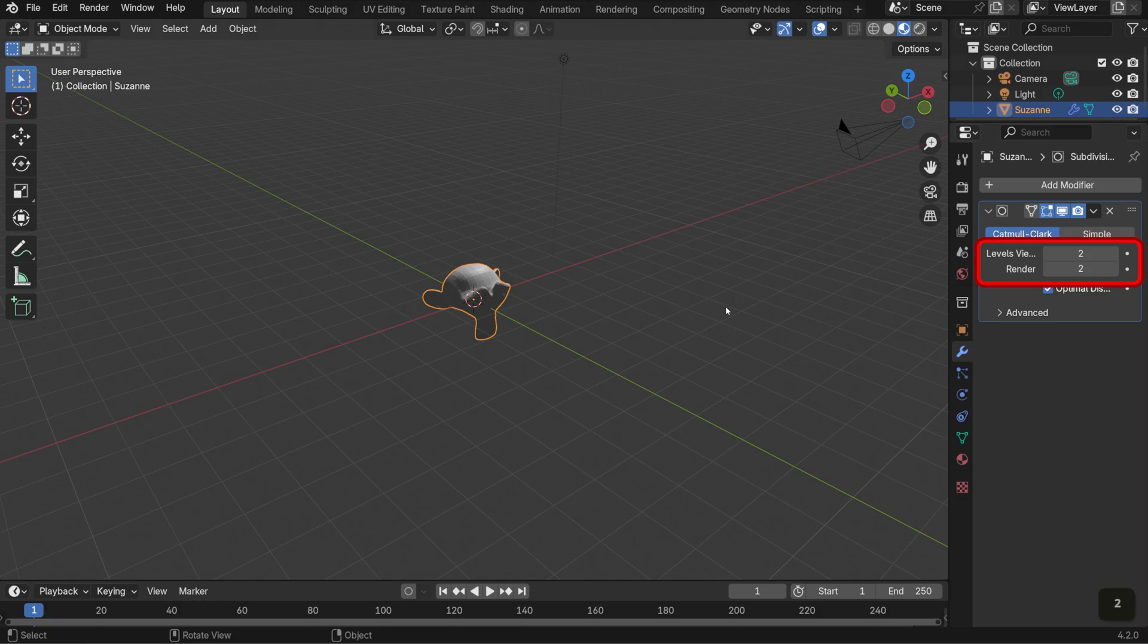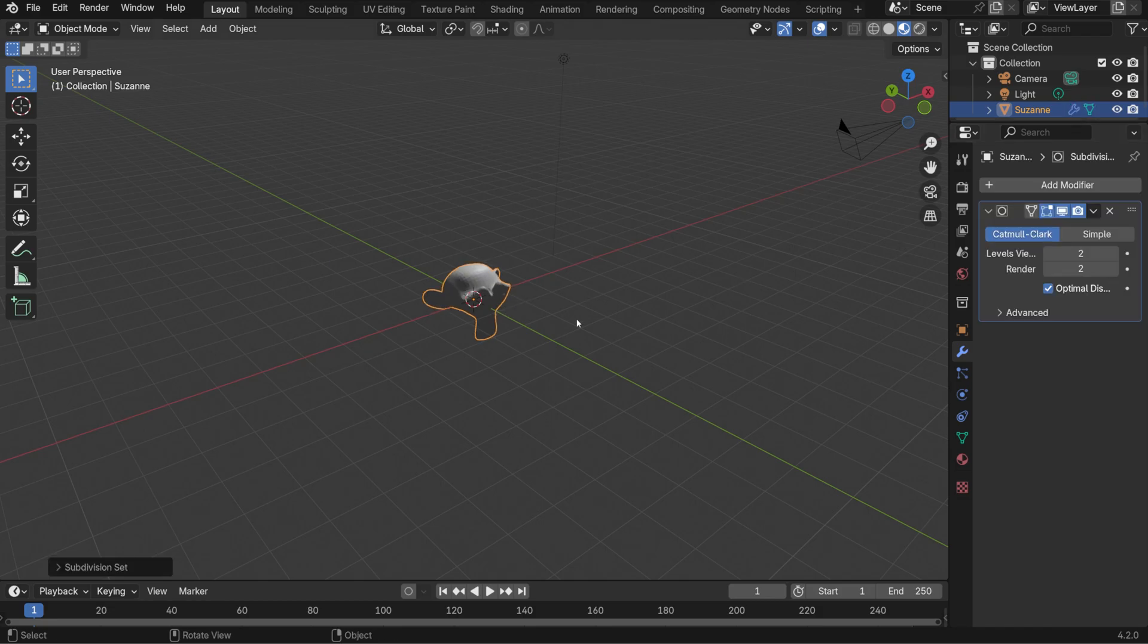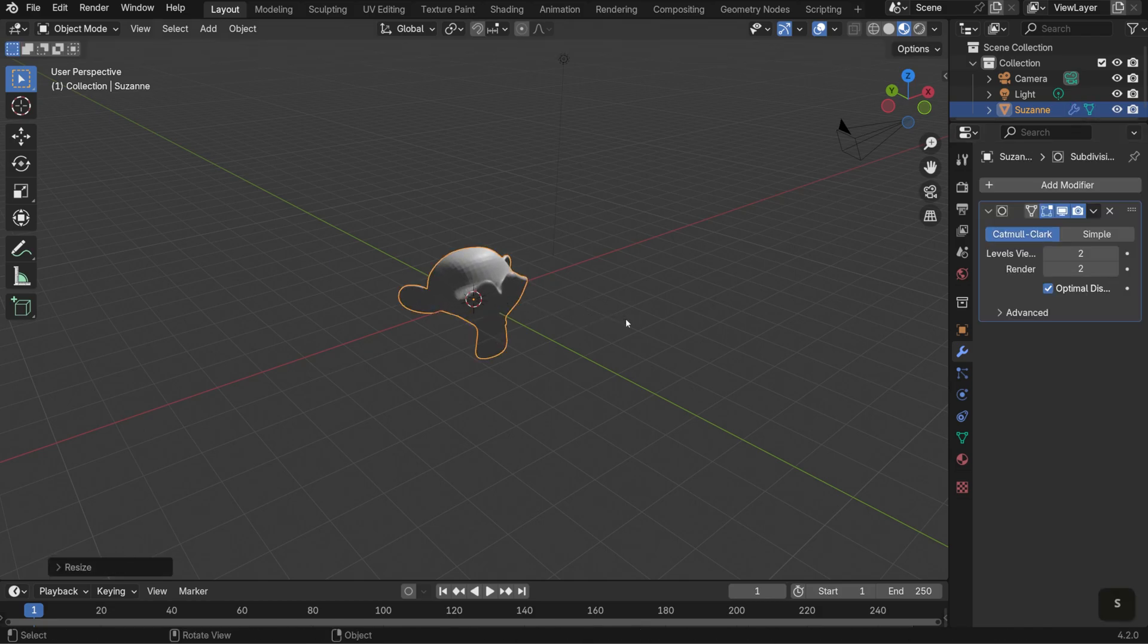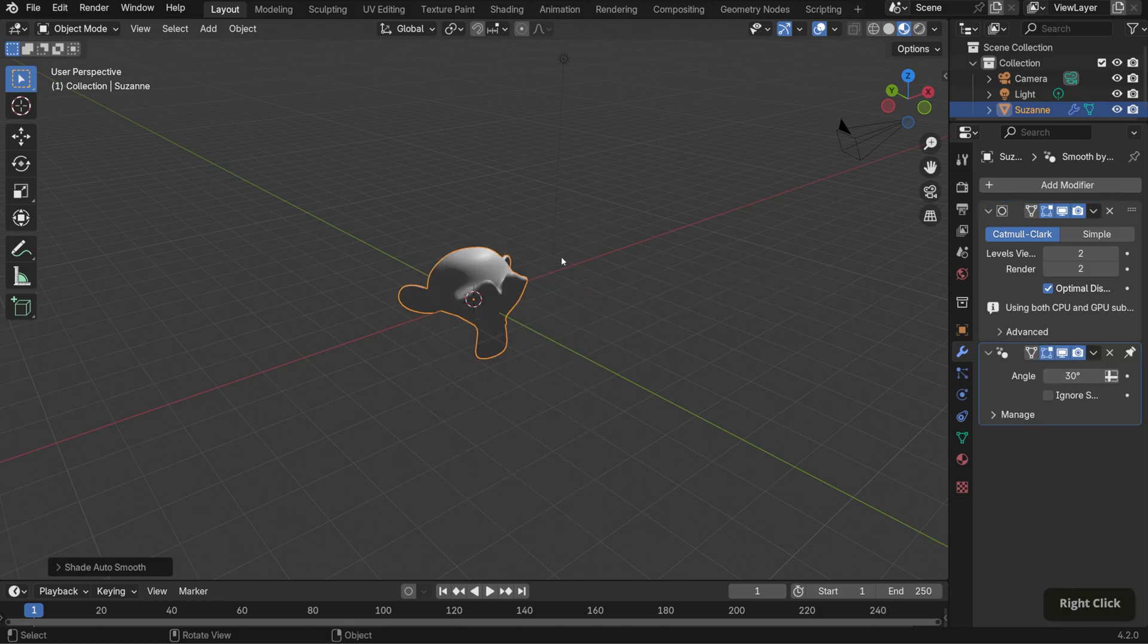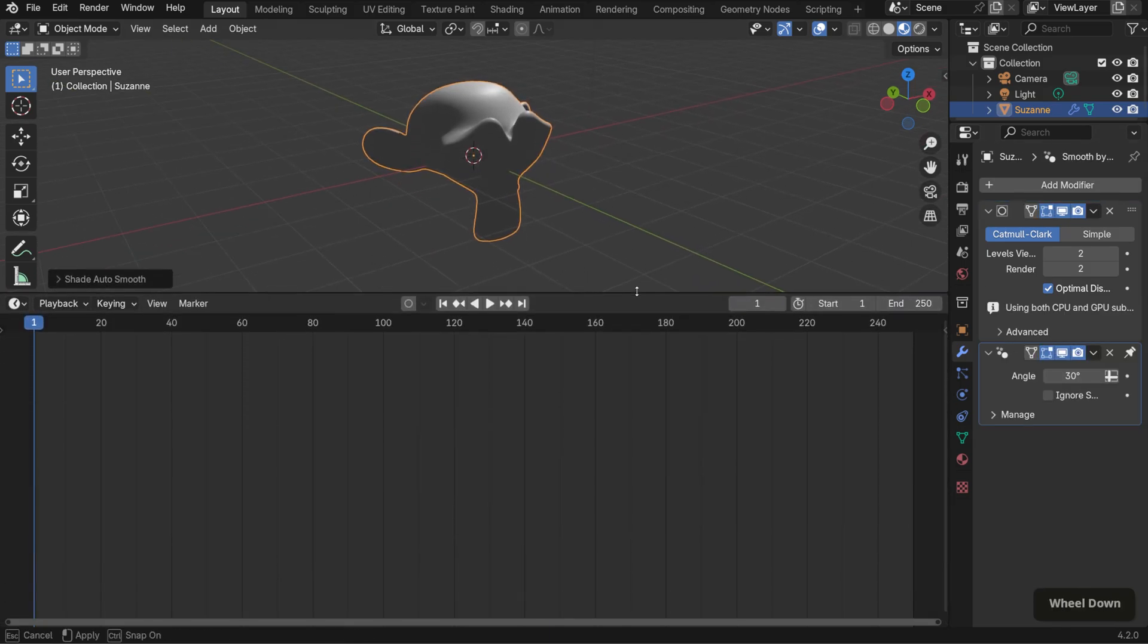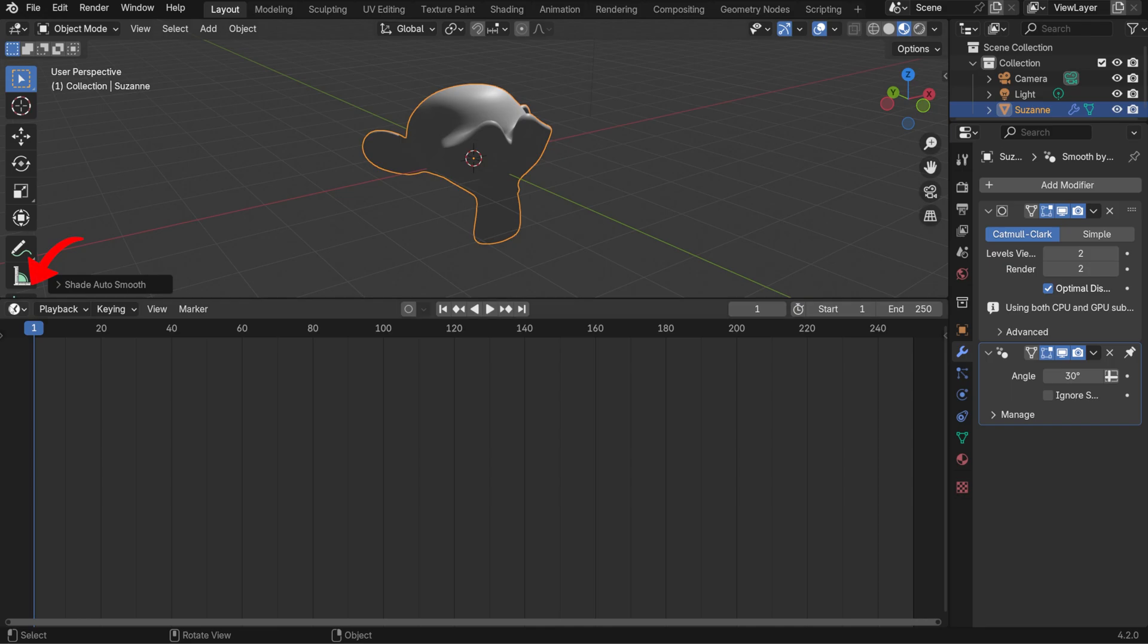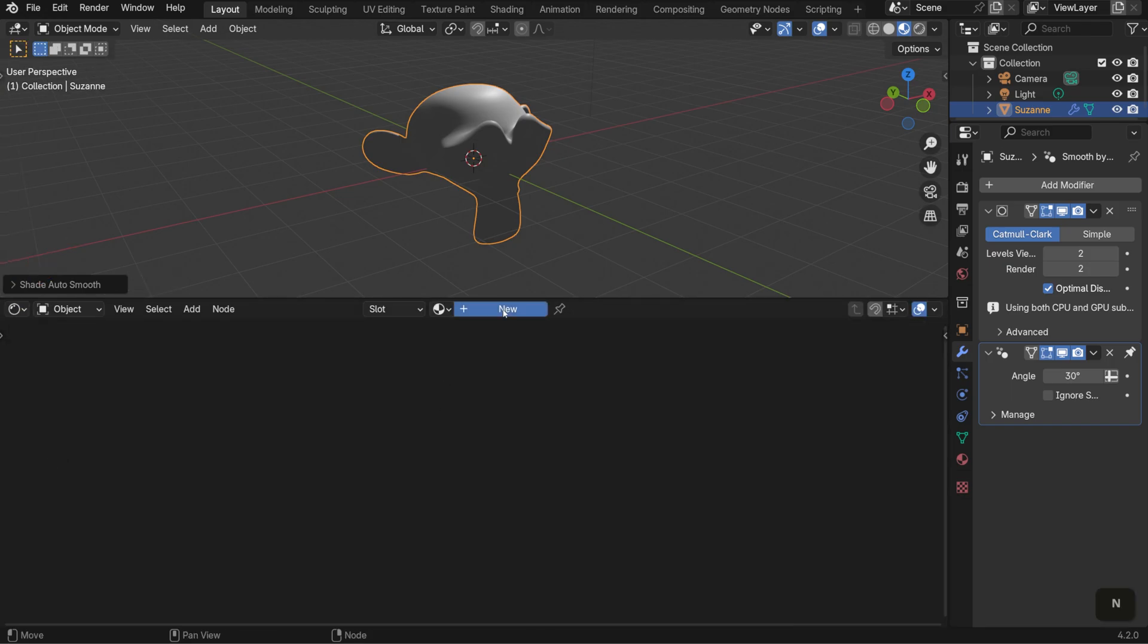Now, a quick way to apply a Subdivision Surface modifier with Levels 2 is to select your mesh and hit Control 2. Scale it up slightly, and then right-click Shade Auto Smooth. Down here, I'll switch the dope sheet to the shader editor, create a new material, and name it Stipple.